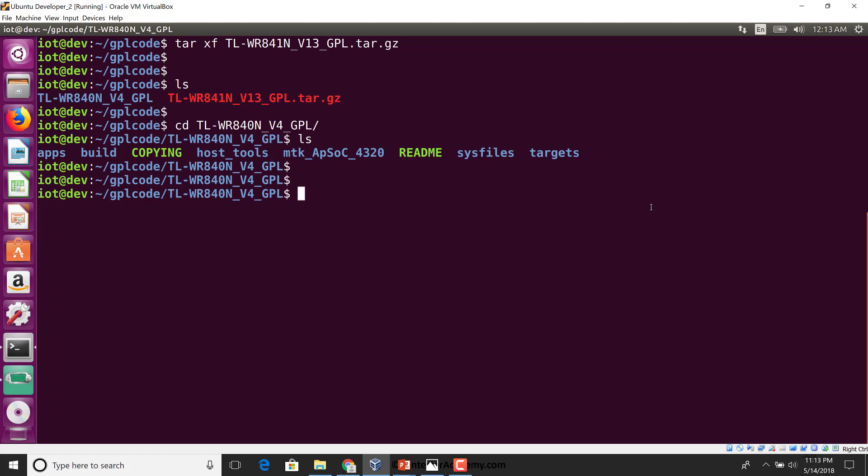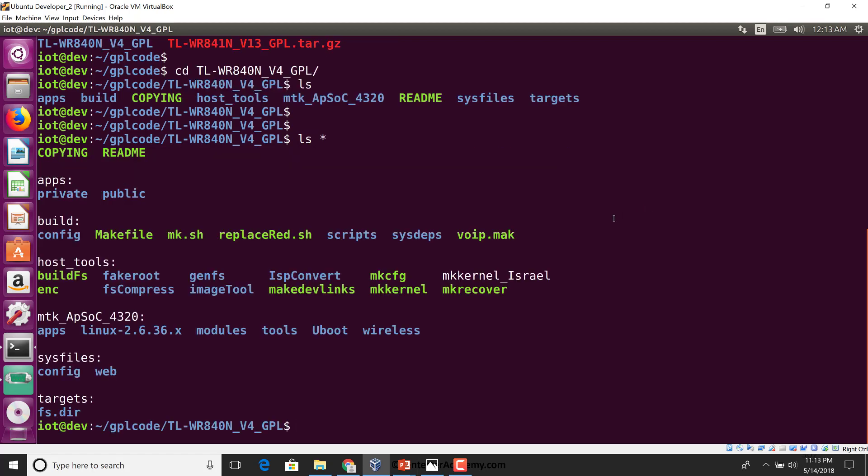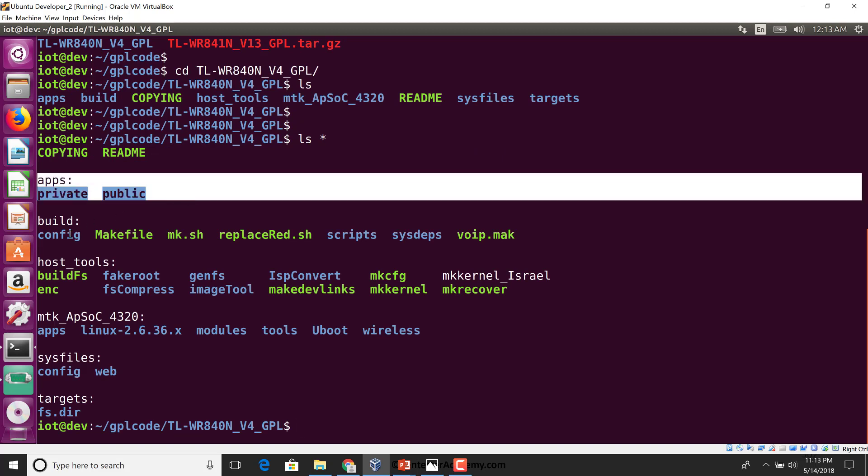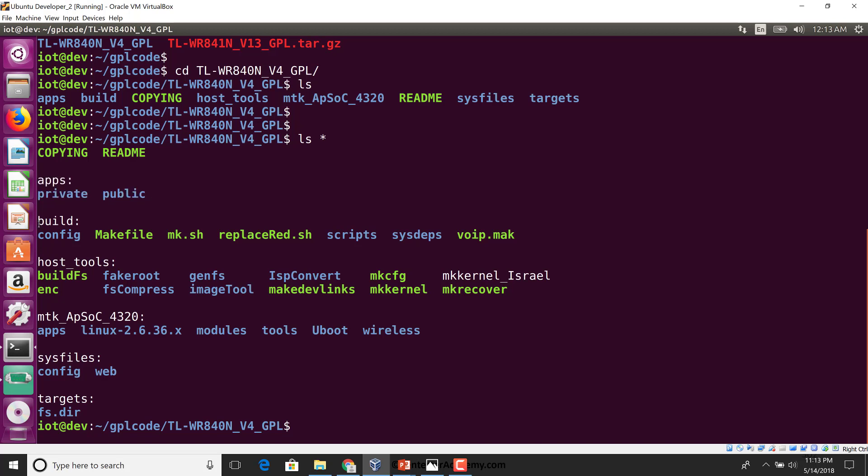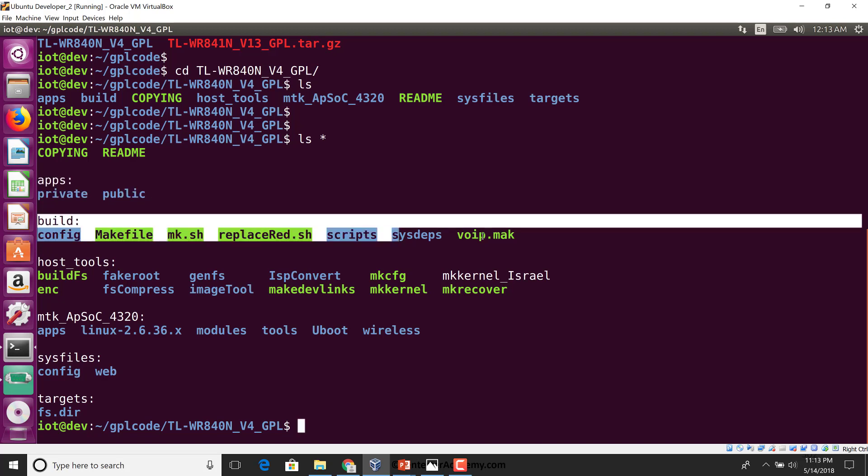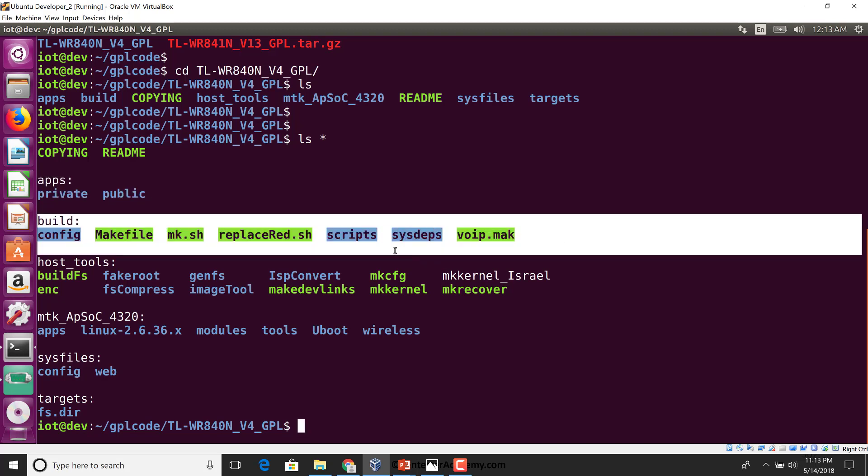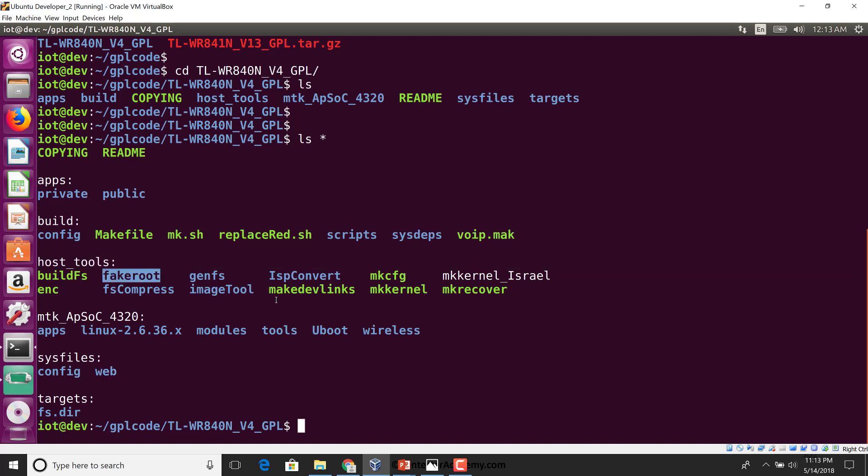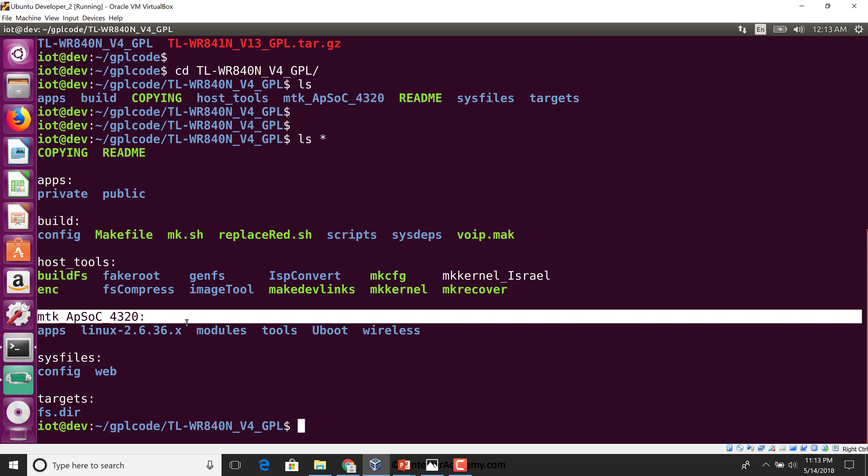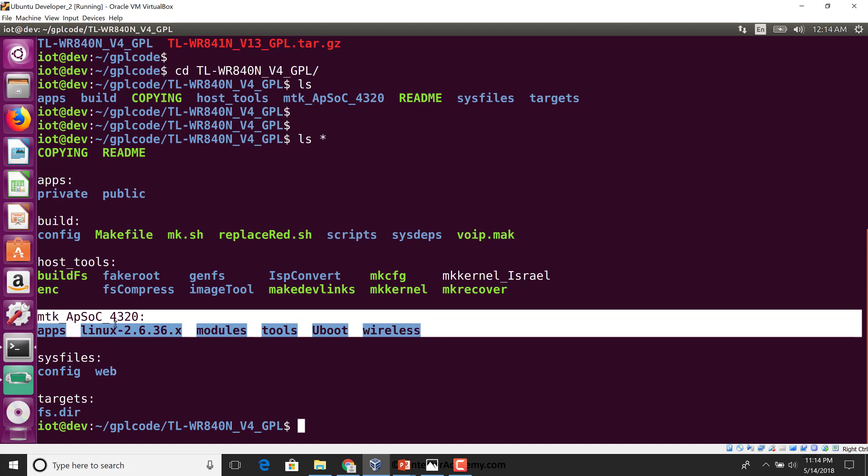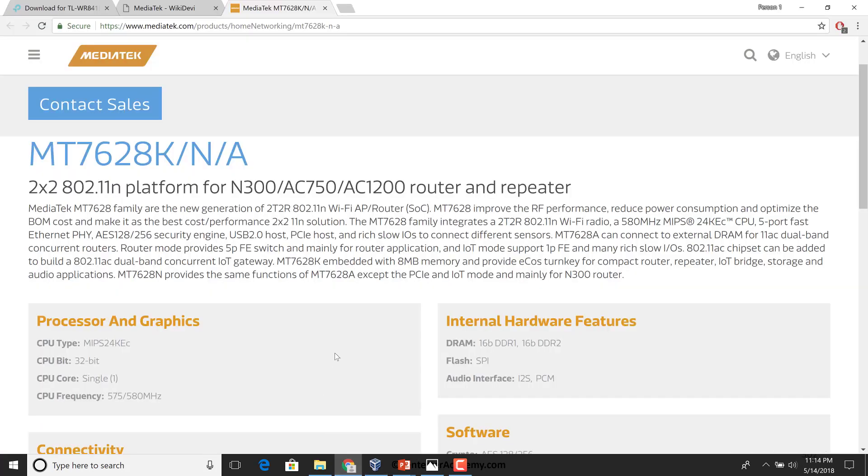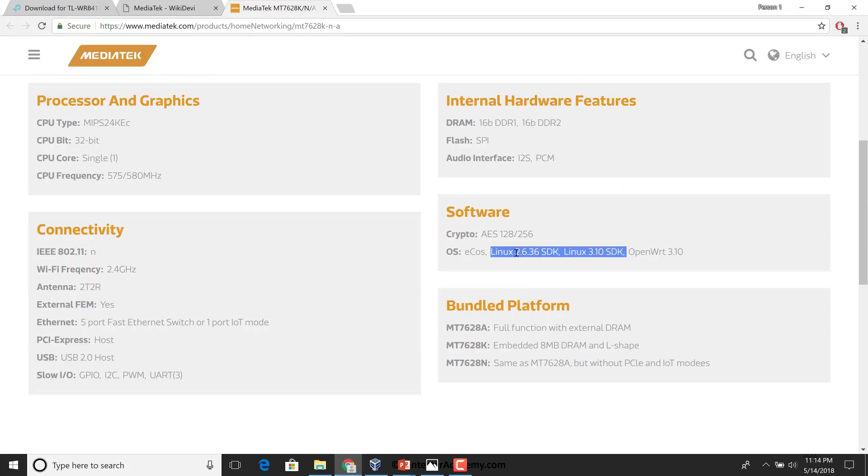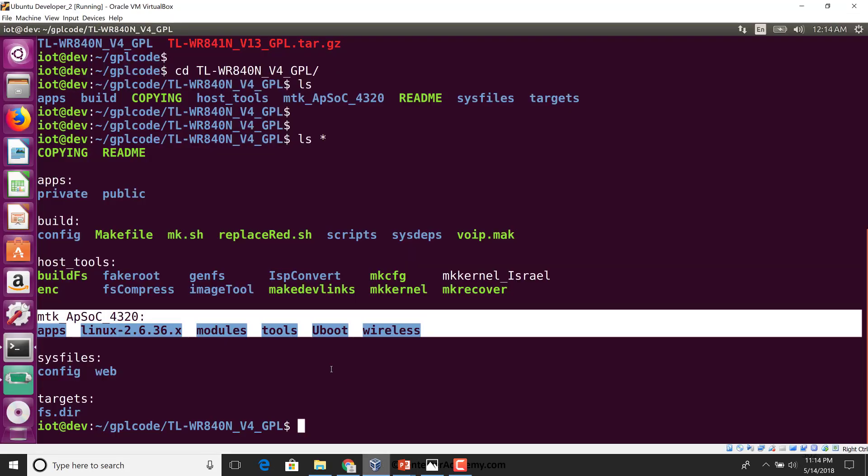So apps seem to have a private and a public. Build might have to do with build scripts to build components of the firmware. Host tools are generally tools which are going to be there on the host system and help us build out the final firmware. MTK is probably MediaTek APSOC 4320, and this is where we see apps, the Linux kernel 2.6.36x. If you look at MediaTek's documentation, they do provide an SDK for this, so that's probably what this part here is.